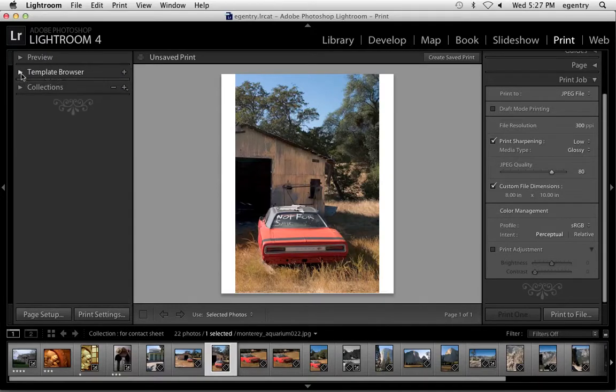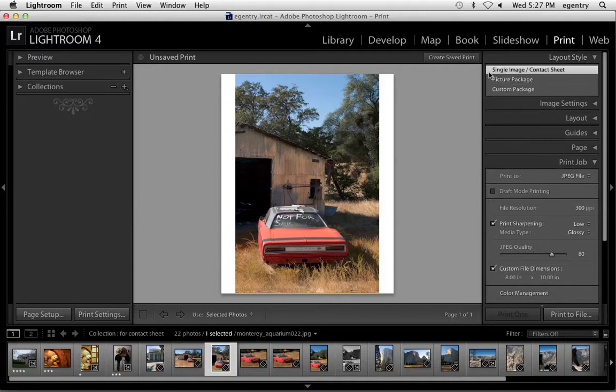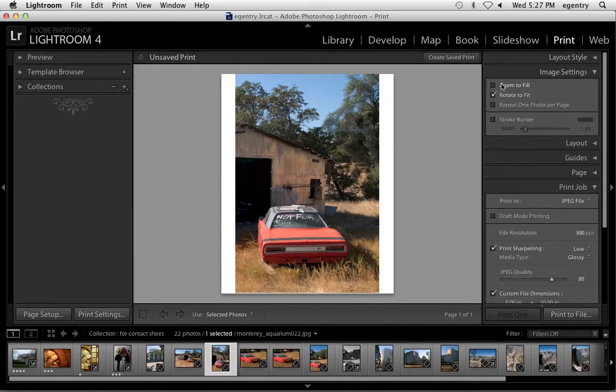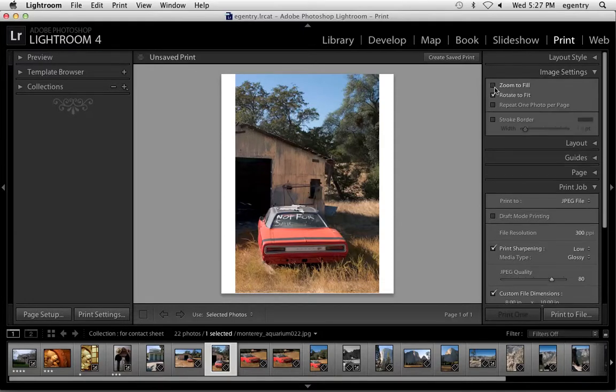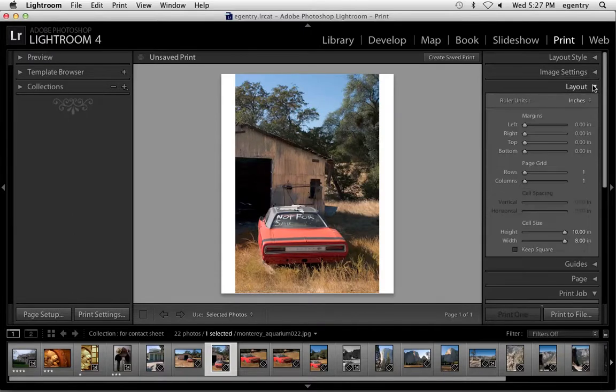Then over here, single image is right. Under image settings, rotate to fit is fine. This matters more with contact sheet images. Under layout, I want a little more border on the top and bottom. So here's where you would manipulate that. You could move it around a little bit. You can add a little bit on the top and a little bit on the bottom.